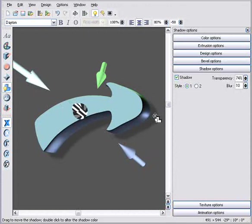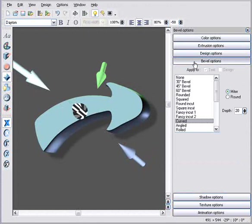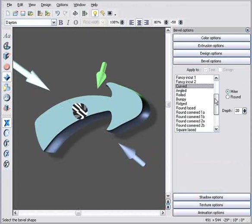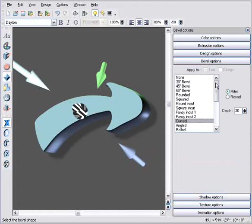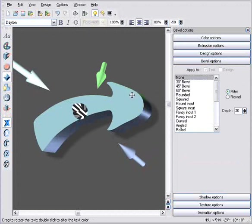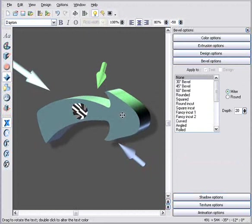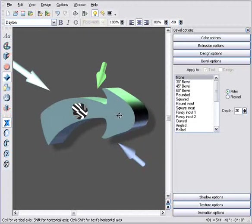The bevel options are perhaps the most fun. I have a large list of bevel types that control the shape of the extruded sides. If I select None, then I have a simple flat 3D extrude like this.